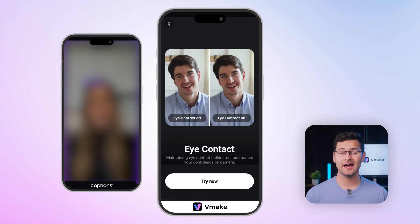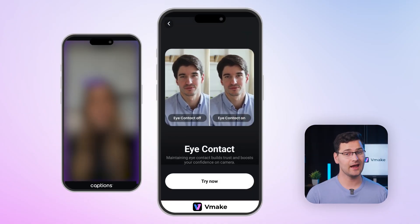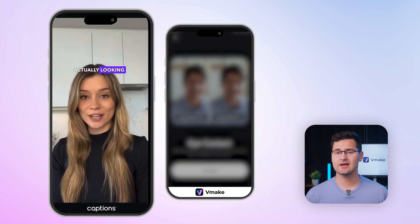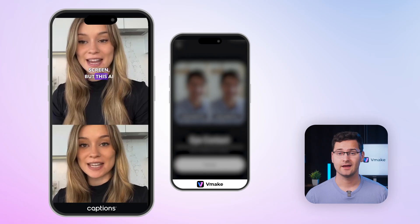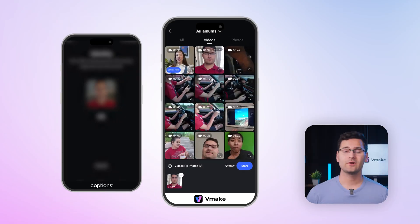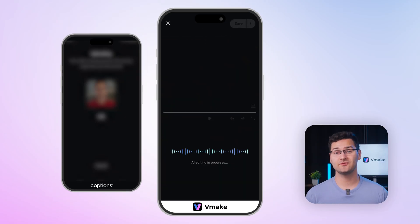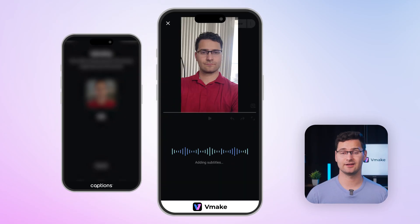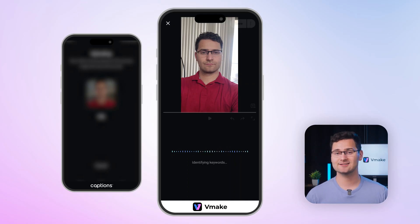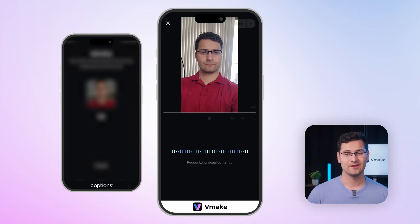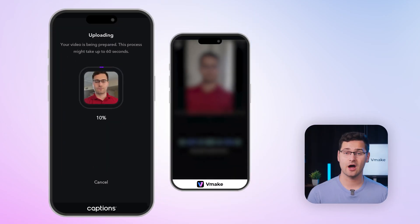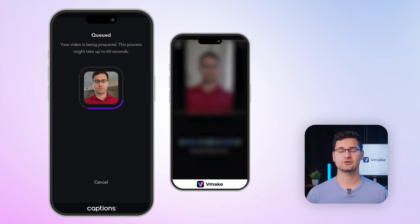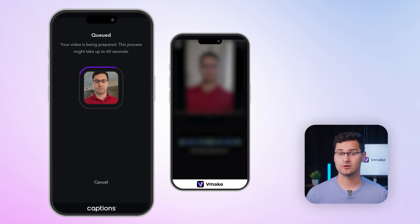Vmake also has an eye correction tool — it's easy to find and it works well. Captions hides it inside the editing flow, which might take a few clicks to locate, and it's a paid feature. When I import a video into Vmake, it starts processing immediately. You can see the AI analyzing keywords and editing in real time, and the result comes out pretty fast. Captions takes much longer to finish the same task — there's just a loading screen and you have to wait without knowing how long it'll take.